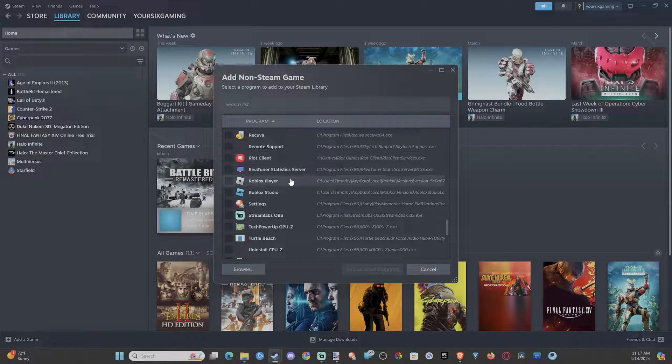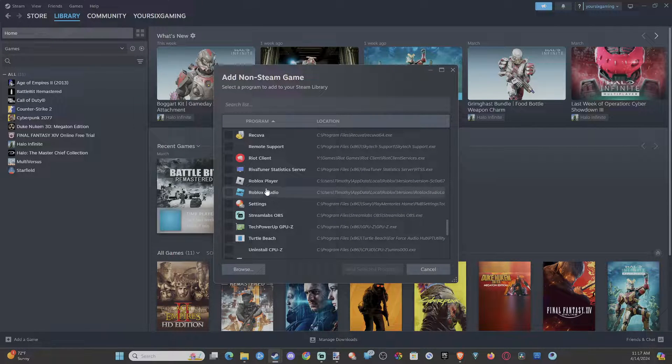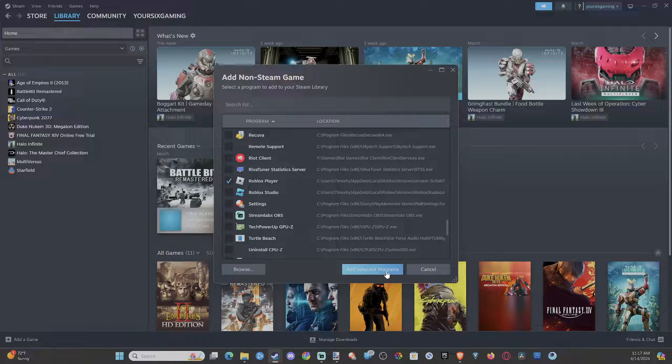And I don't think so. Maybe Roblox. So I can just select Roblox and go to add selected program, or I could just add a program.